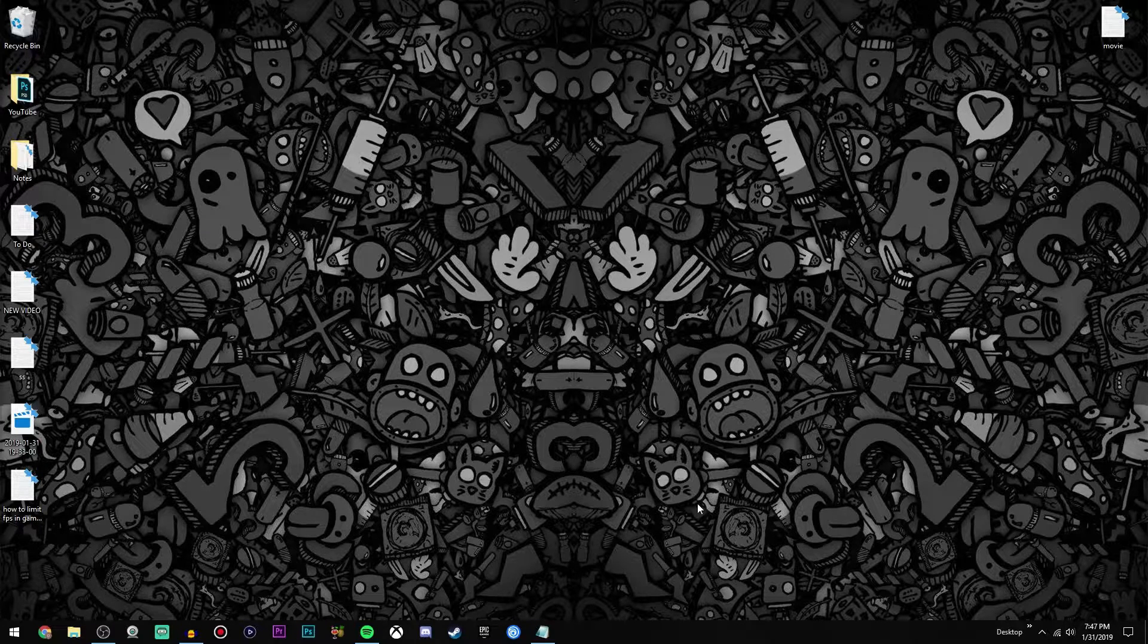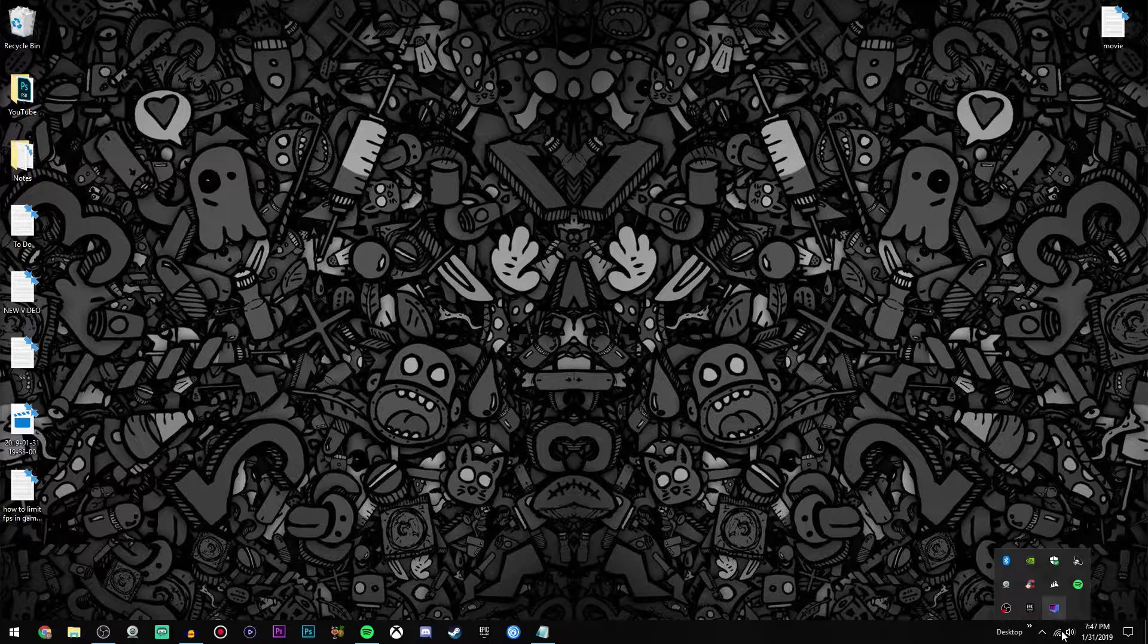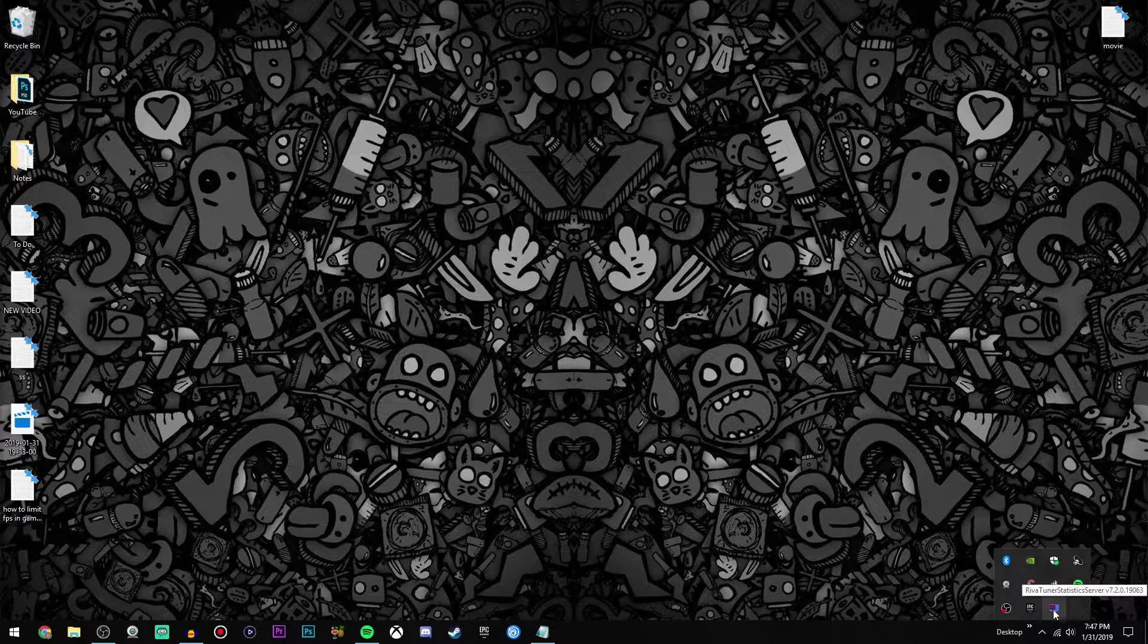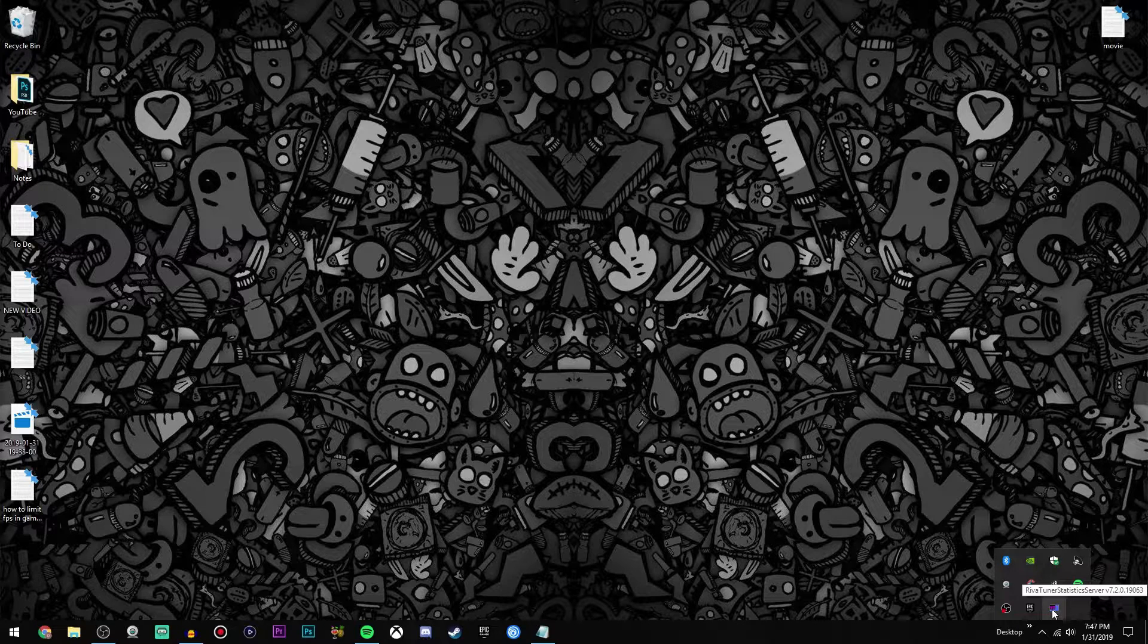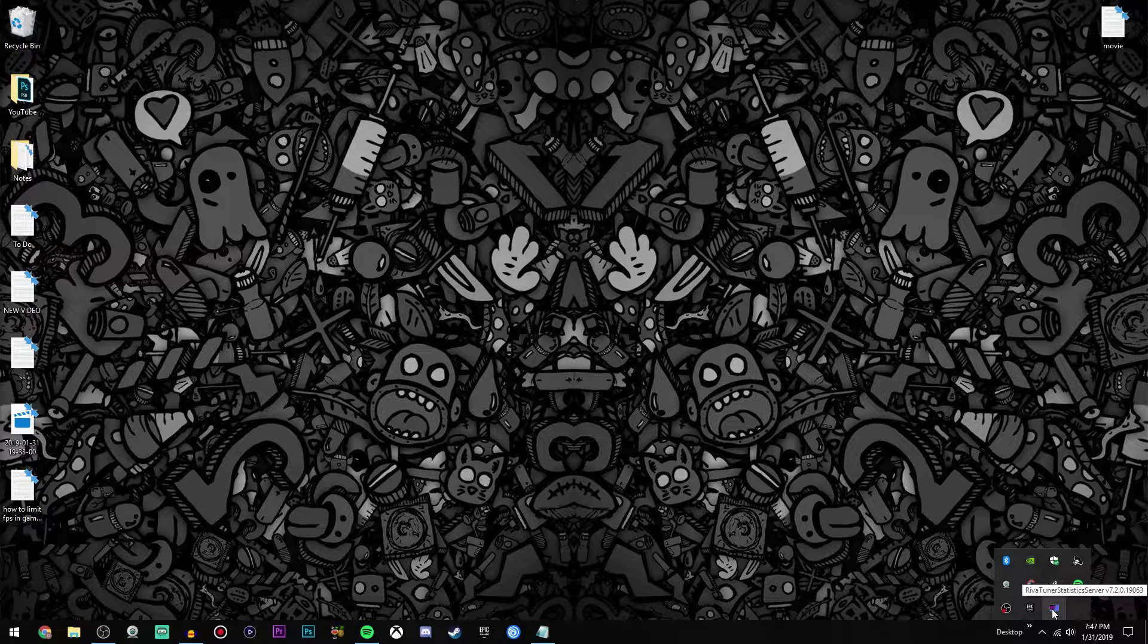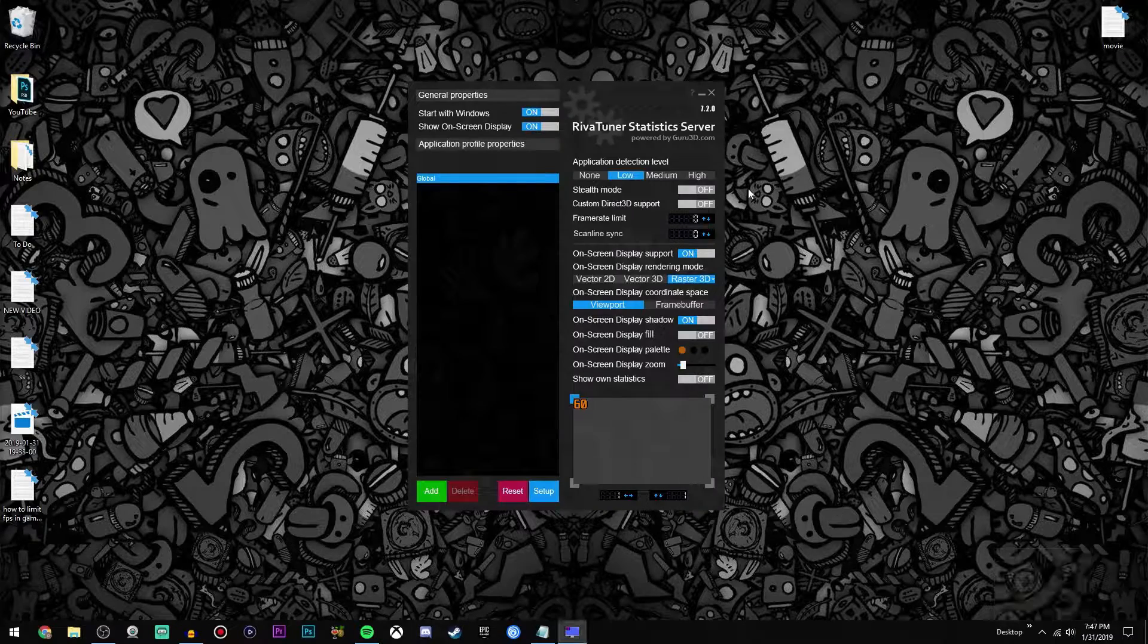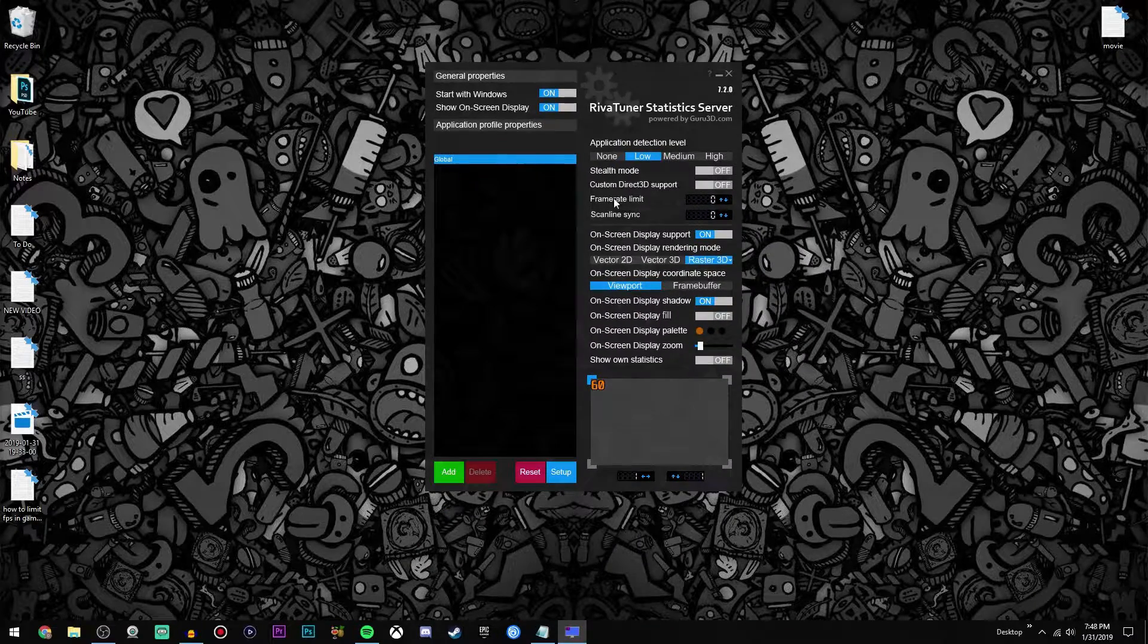Once you've clicked it at the bottom right, go here, click this arrow, or it'll be right here on your taskbar, and you'll see right here this little blue monitor with a 60 on it. If you hover over it it'll say RivaTuner. Just go ahead and click that, and as you can see this window right here is what we want.